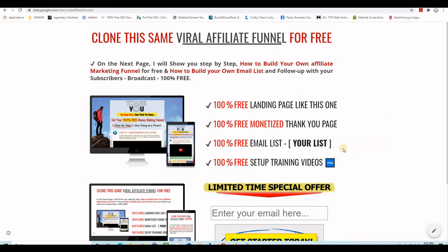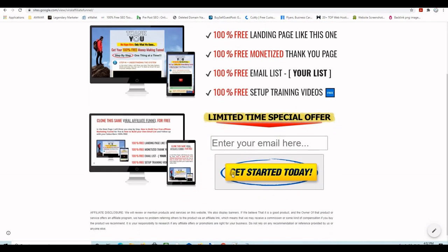In this video I will show you how to create your 100% free email list using this free email marketing software called Leads Leap. After that we will create together a landing page completely for free, and I will show you how to integrate your opt-in form to collect emails from your subscribers and then redirect them to the thank you page so you can get some commissions if they upgrade.